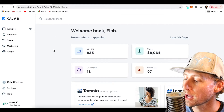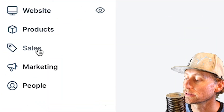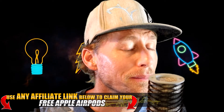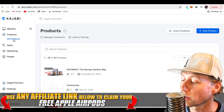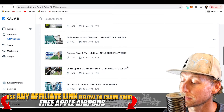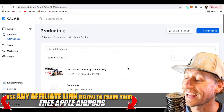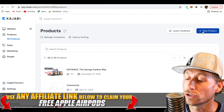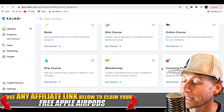Here we are on the back end of Kajabi. You can see there are five tabs on the left-hand side: Website, Products, Sales, Marketing, and People. Since we are creating our first digital product inside Kajabi, you can probably guess that we're heading over to the Products tab. When you click the Products tab there's an All Products option — here are all the products I have for this particular online membership. Kajabi gives you an opportunity to create a lot. Head over to New Product and click this button and you have all these options.